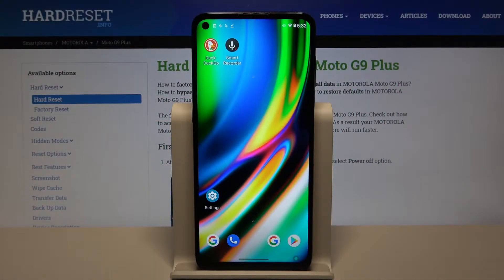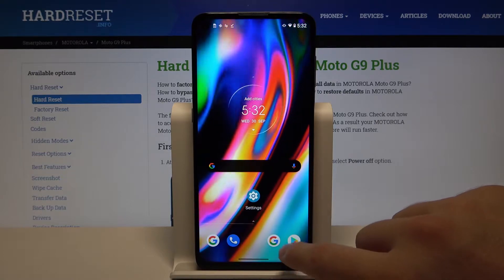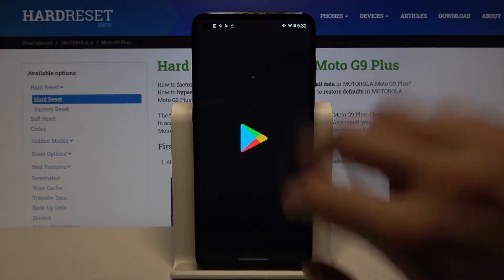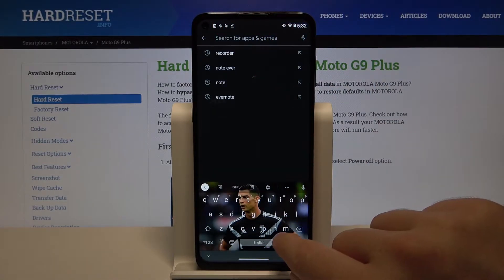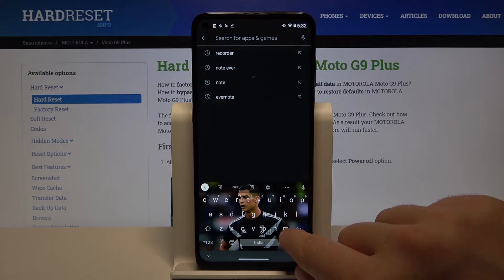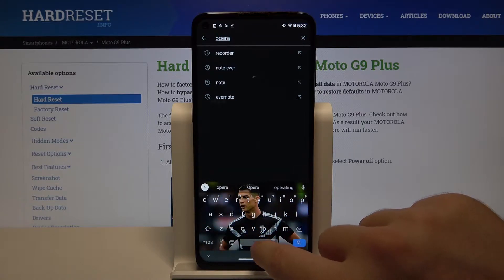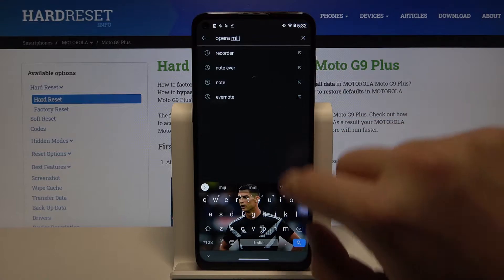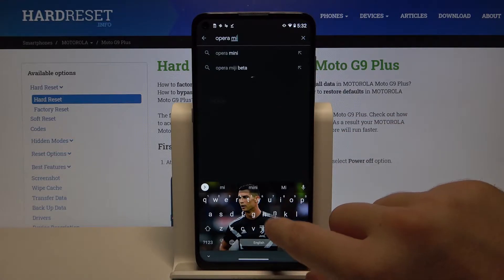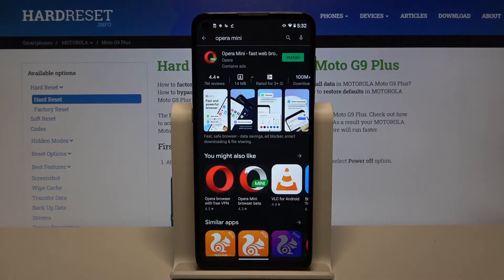Welcome. If you want to block ads in your Motorola Moto G9 Plus, first you have to go to the Play Store, tap on the search bar and type 'Opera Mini'. We are going to get this browser and we will be able to block the ads with it.